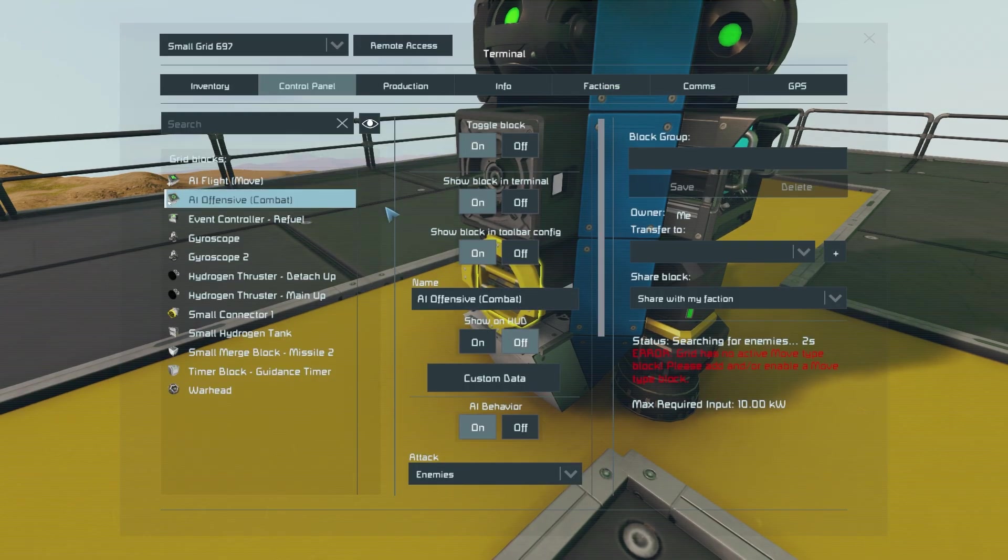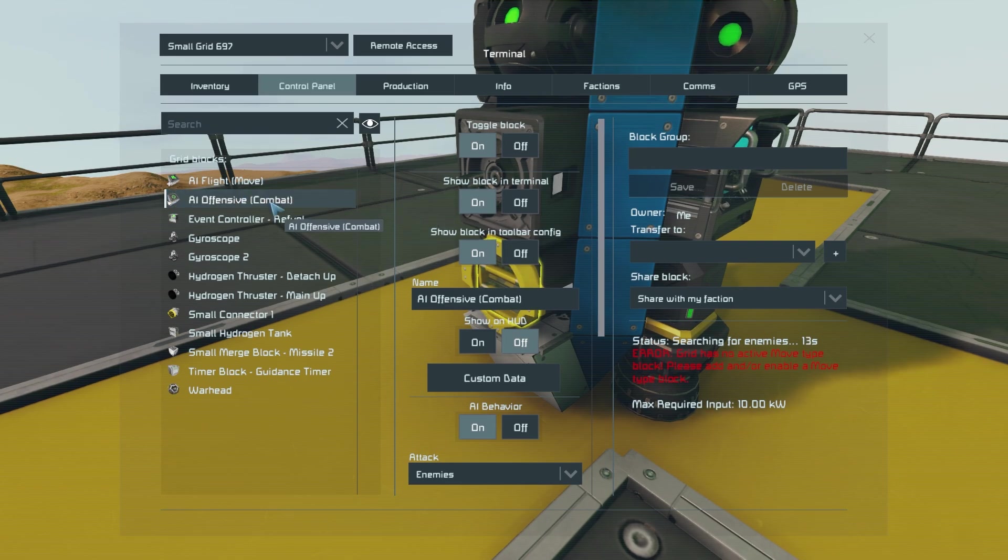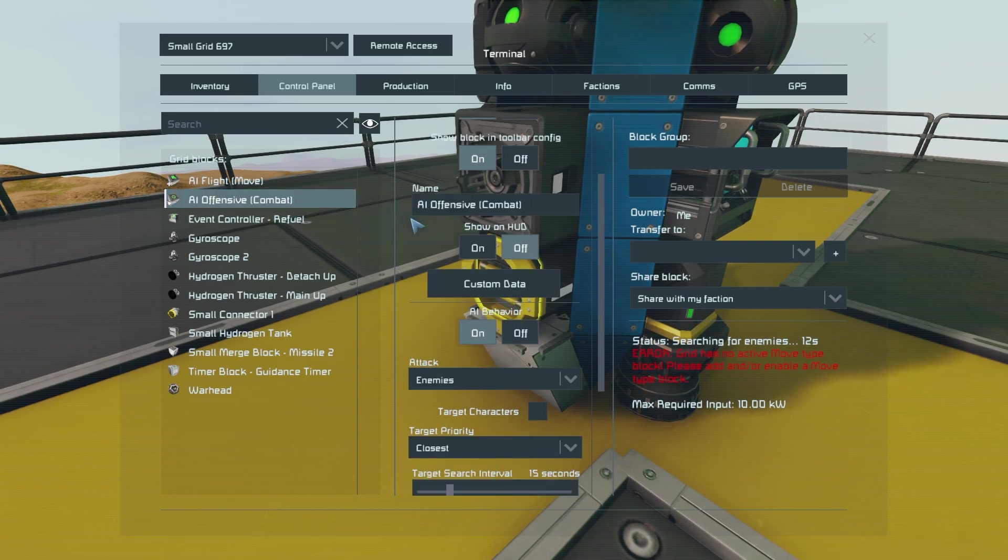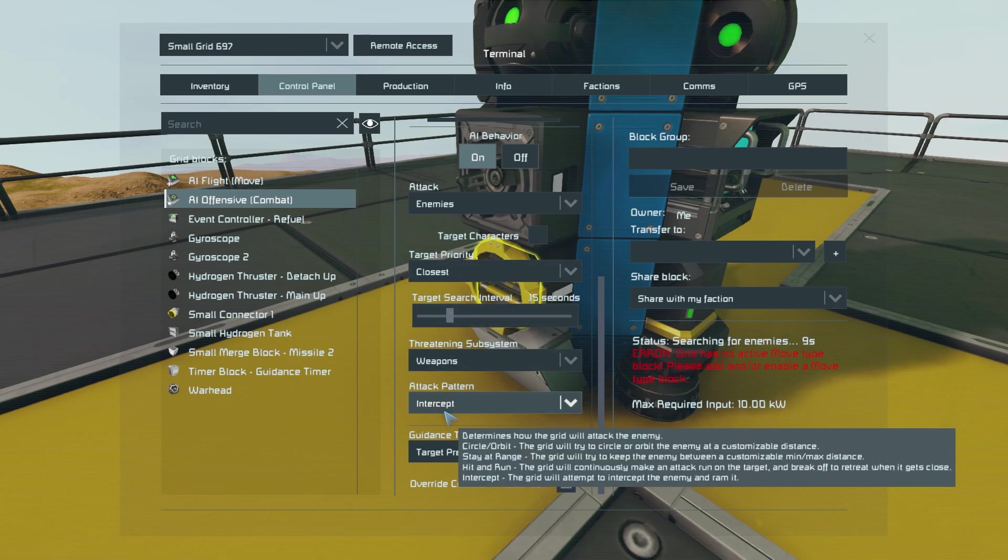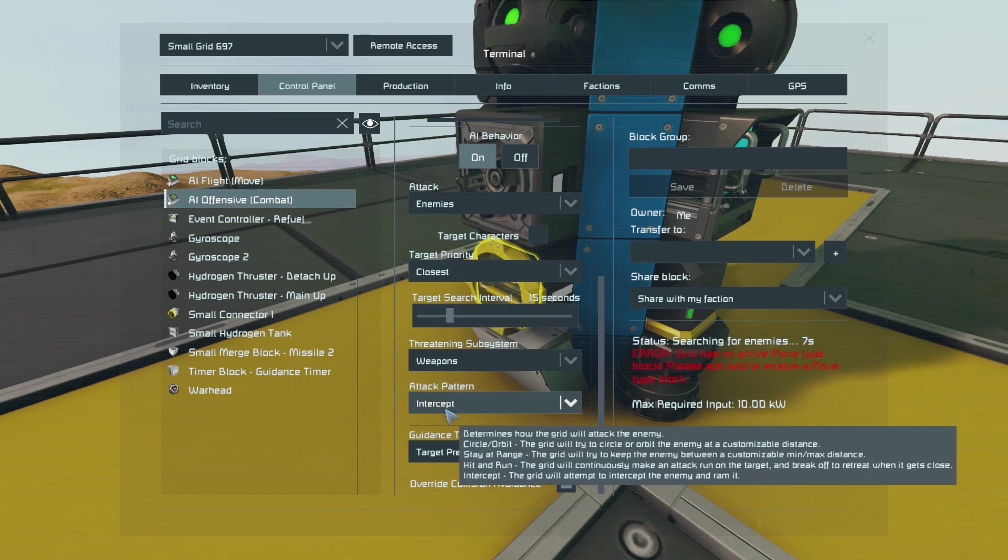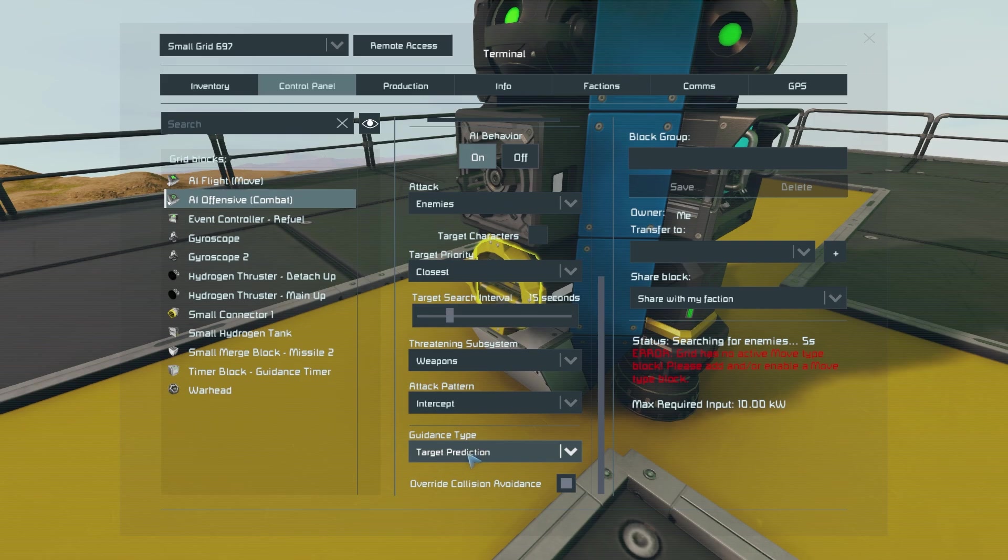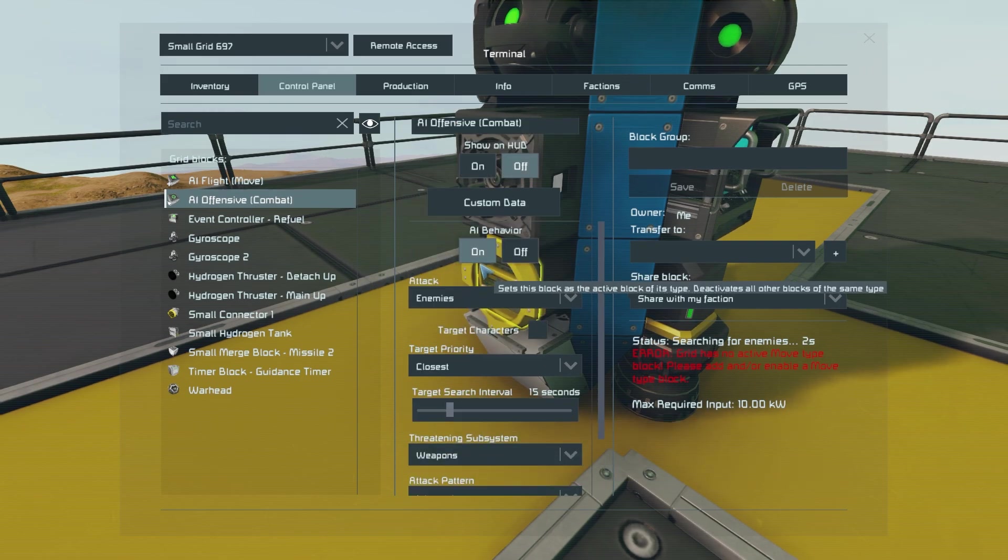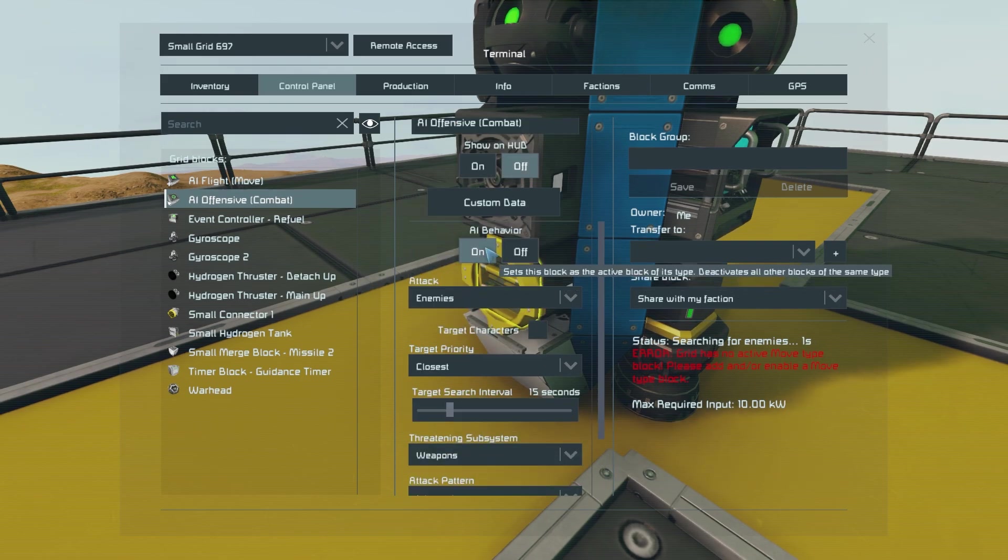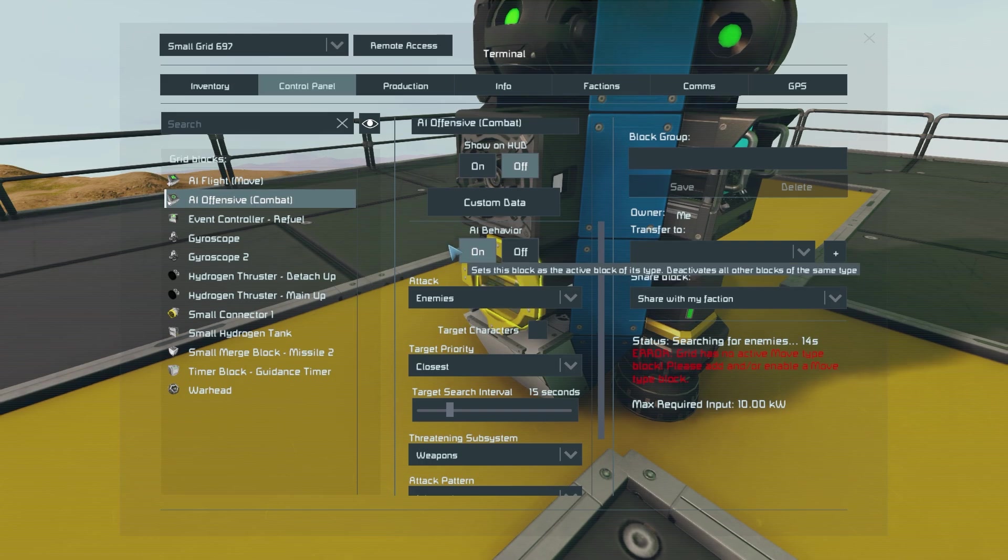There's a few more things we need to do before we are done with the missile. Go into your AI offensive block and toggle the attack pattern to intercept. Then you can choose whatever guidance system you like and make sure that AI behavior is toggled on.